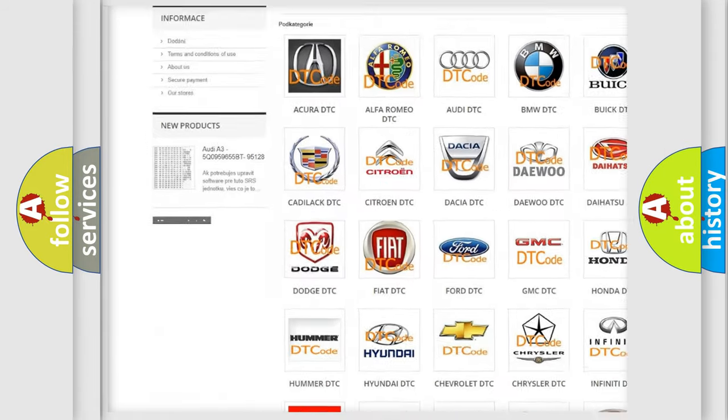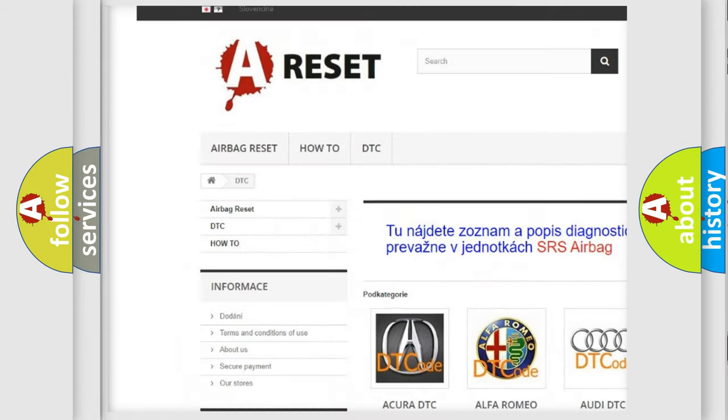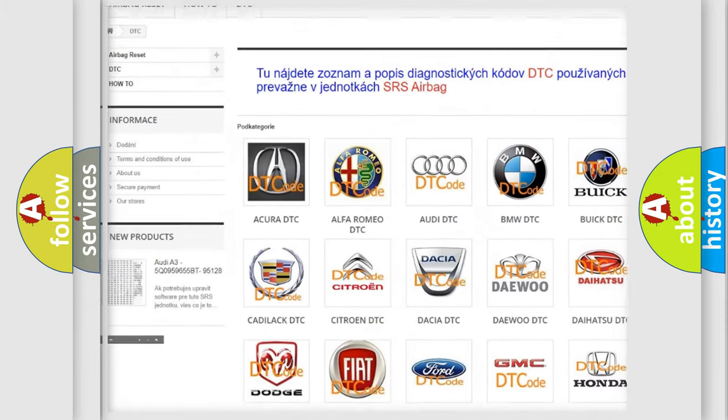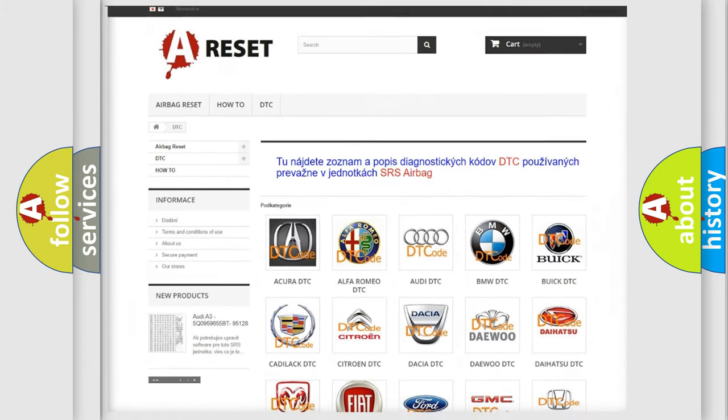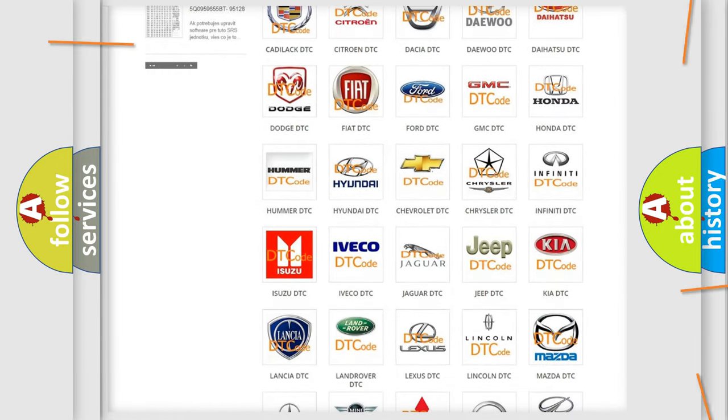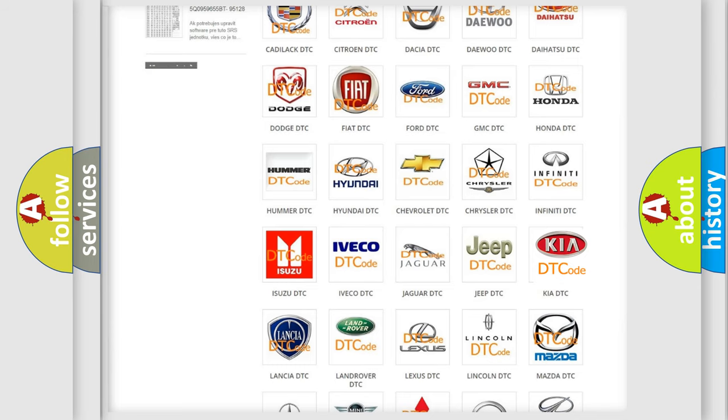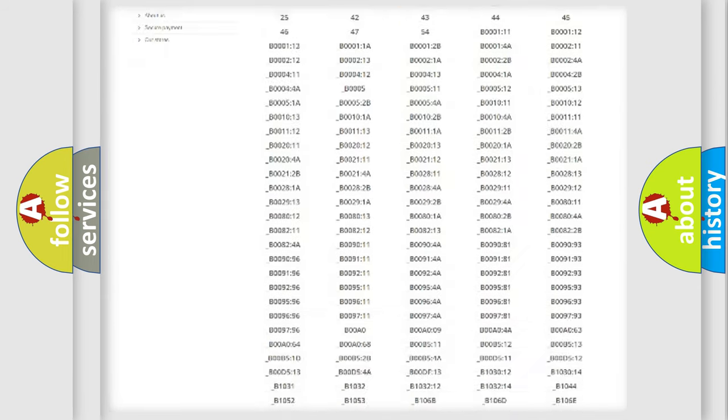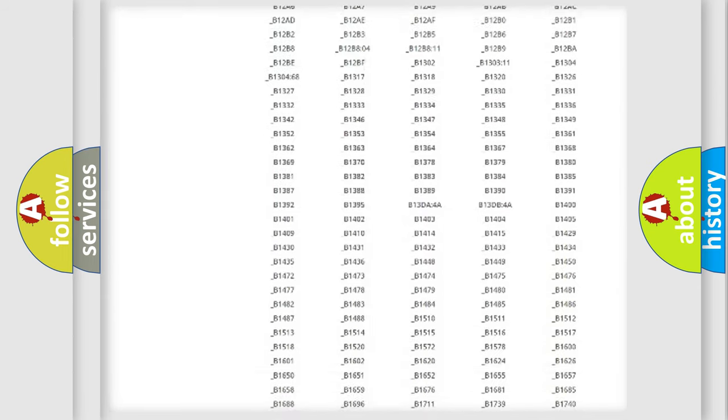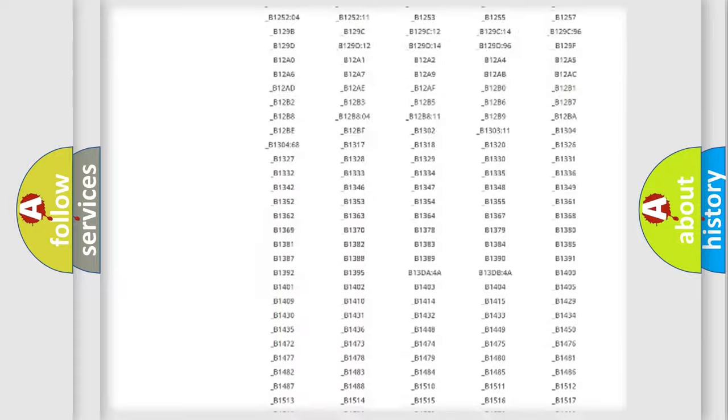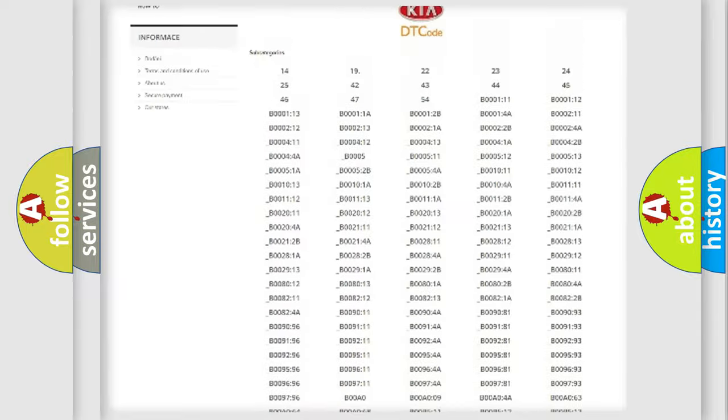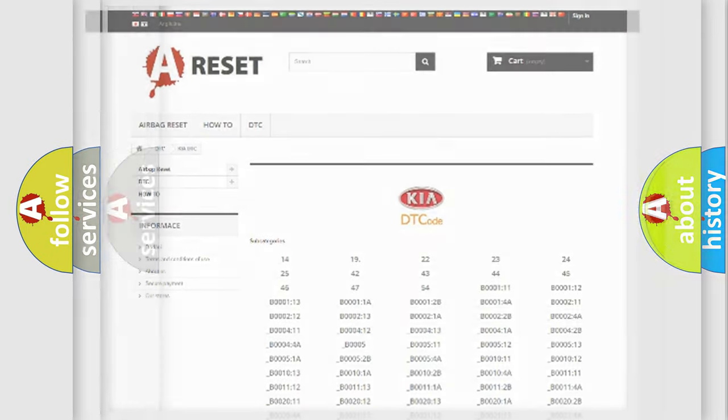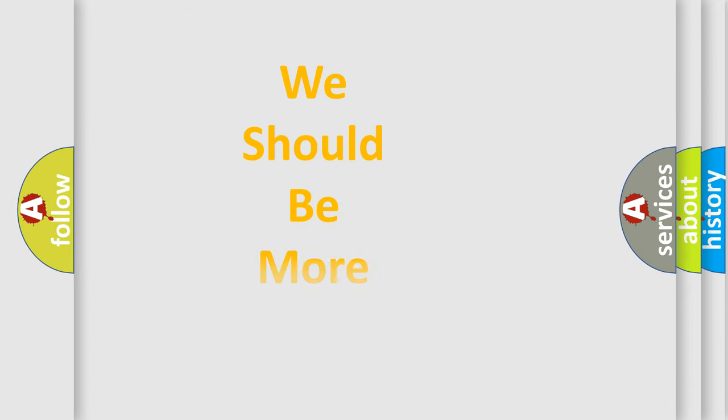Our website airbagreset.sk produces useful videos for you. You do not have to go through the OBD2 protocol anymore to know how to troubleshoot any car breakdown. You will find all the diagnostic codes that can be diagnosed in vehicles, and many other useful things.